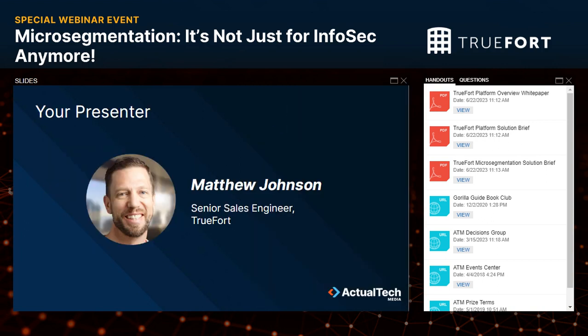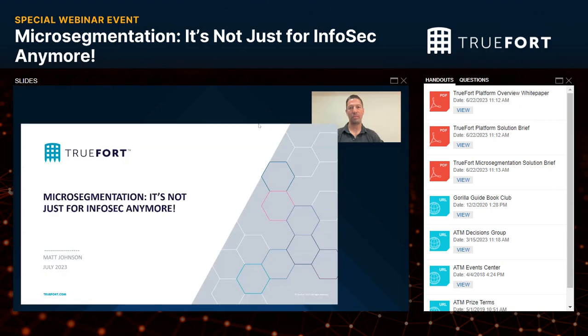With all that out of the way, let's get to today's fantastic content. It's my pleasure to introduce our presenter, Matthew Johnson, Senior Sales Engineer for TrueFort. Matt, welcome. So why don't you give us some background about micro-segmentation and get us started here.